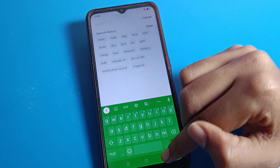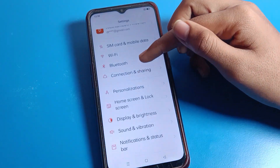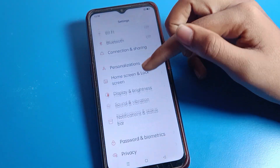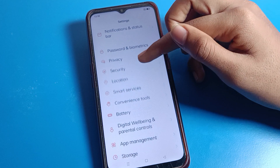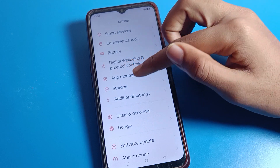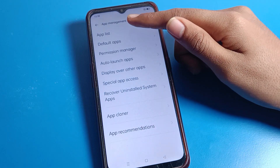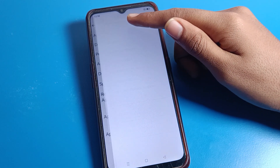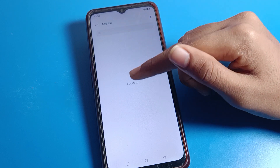First of all, click on App Management. Go into App Management settings and click on App List.